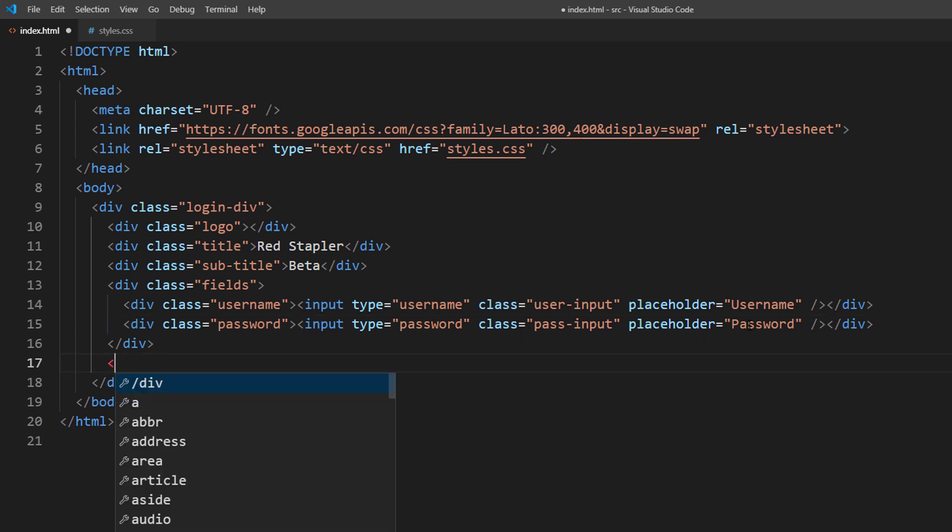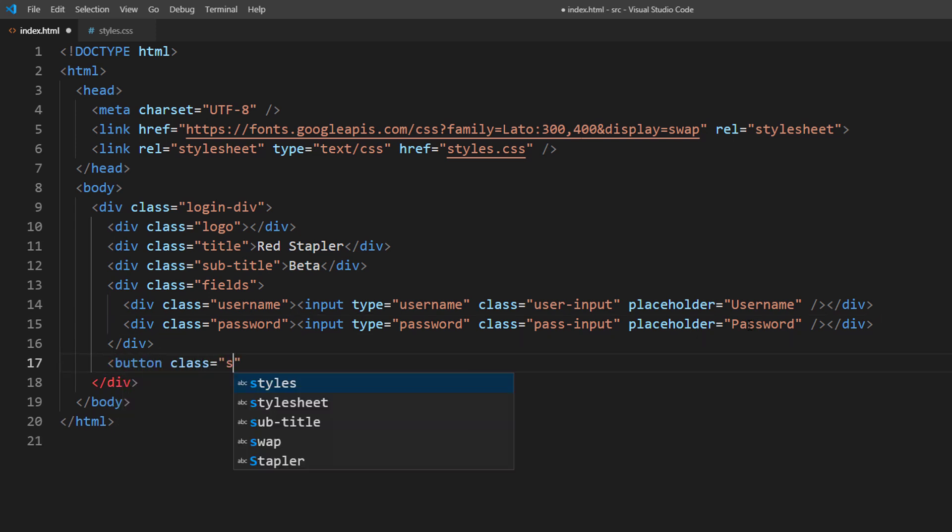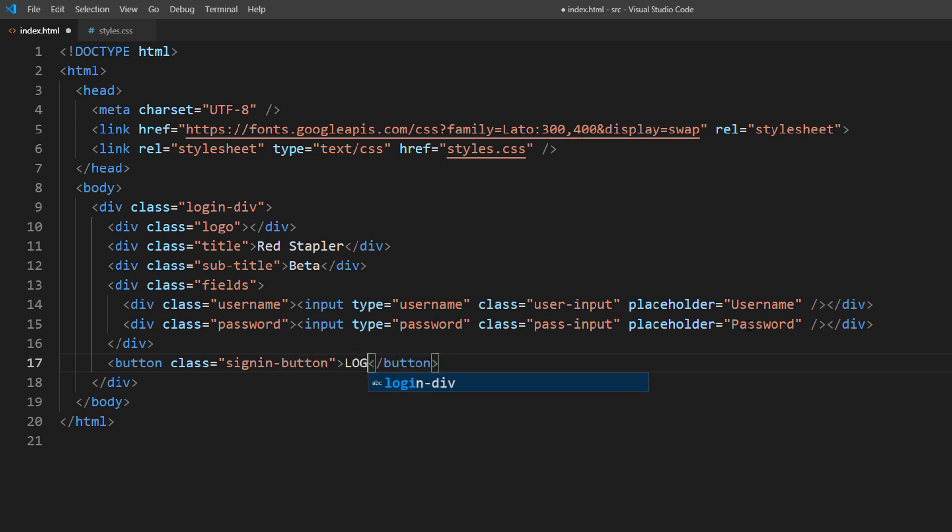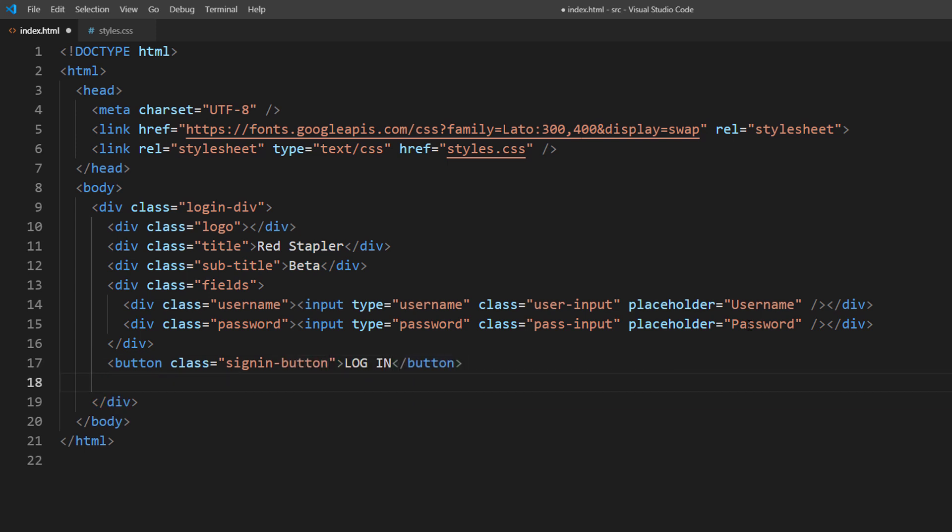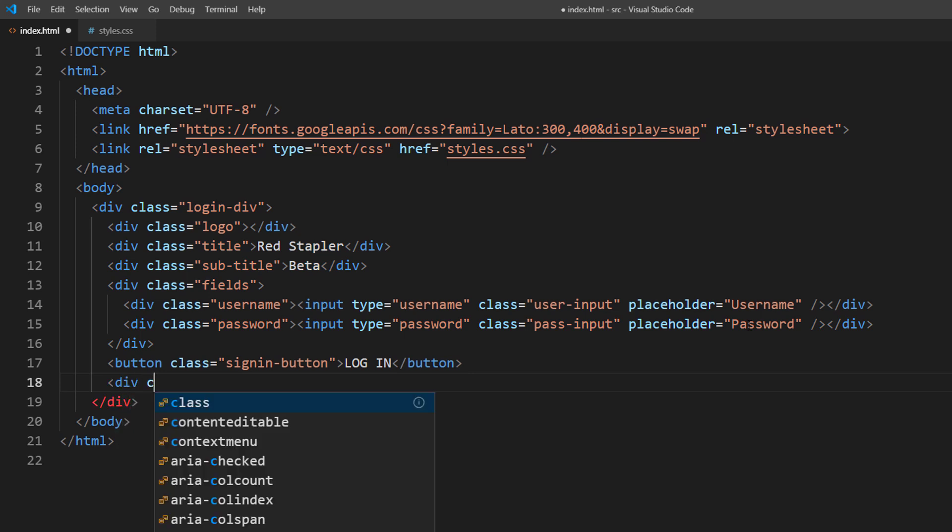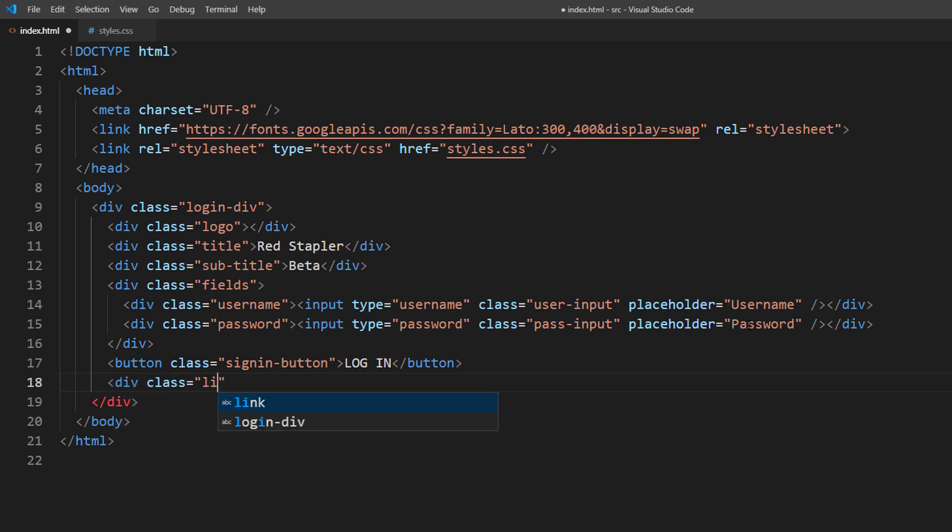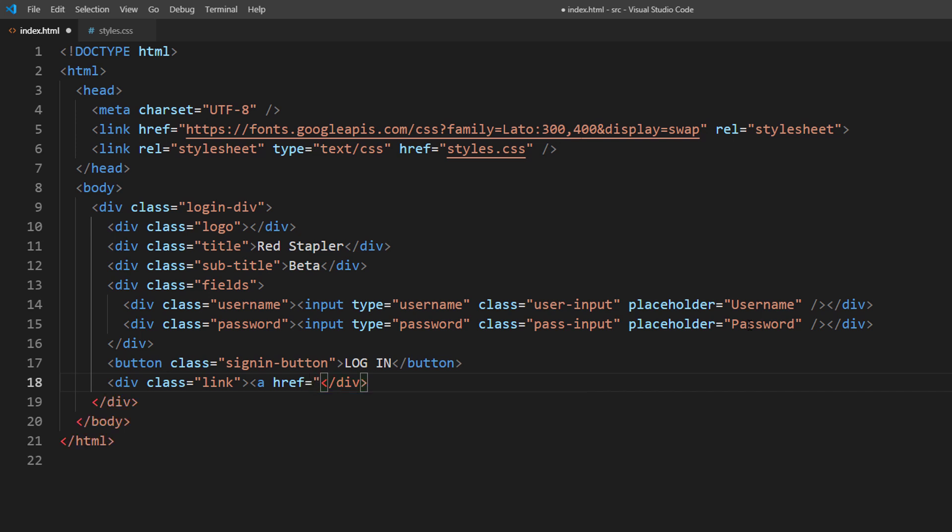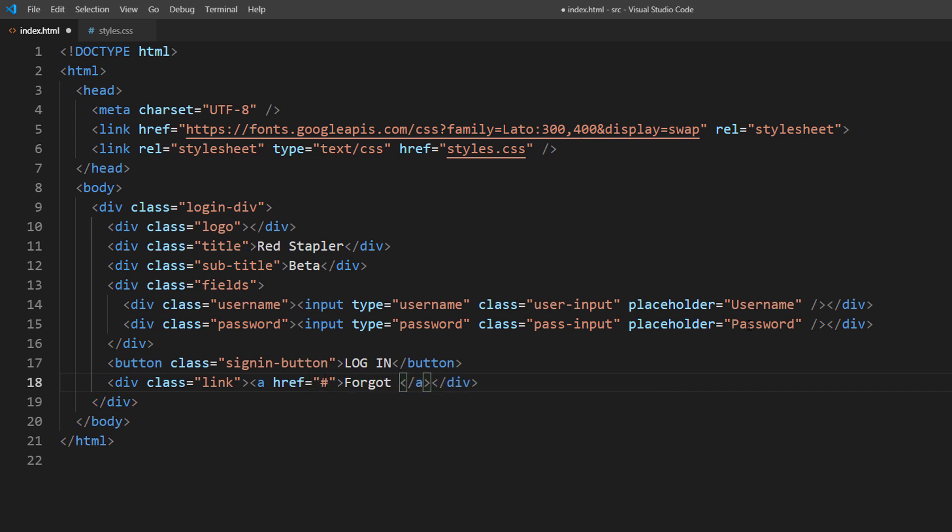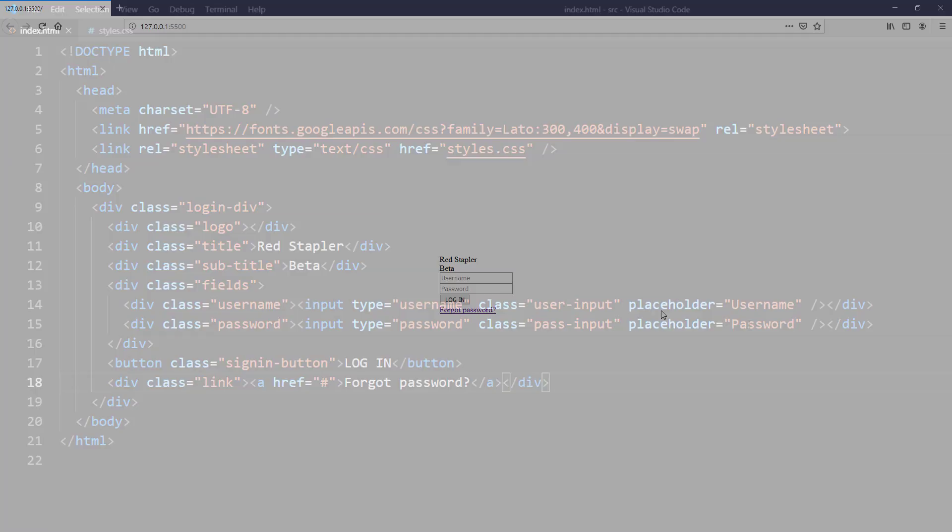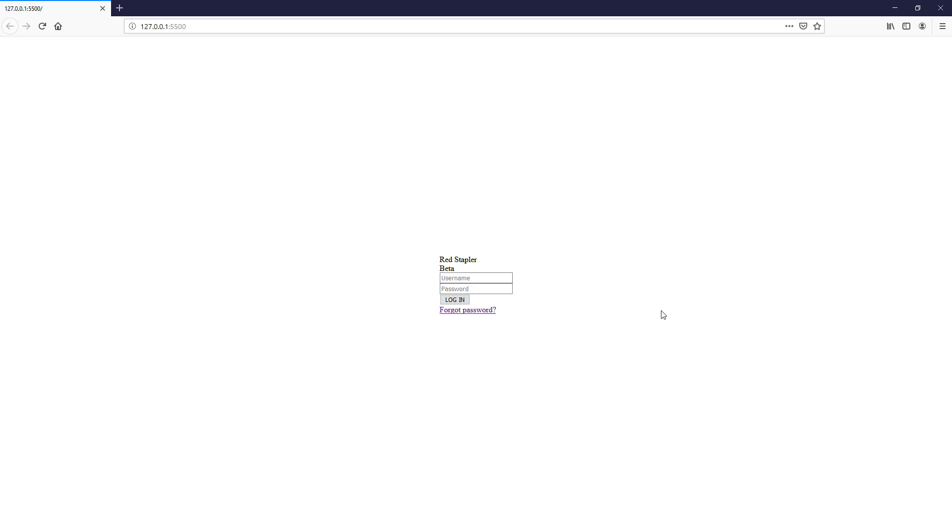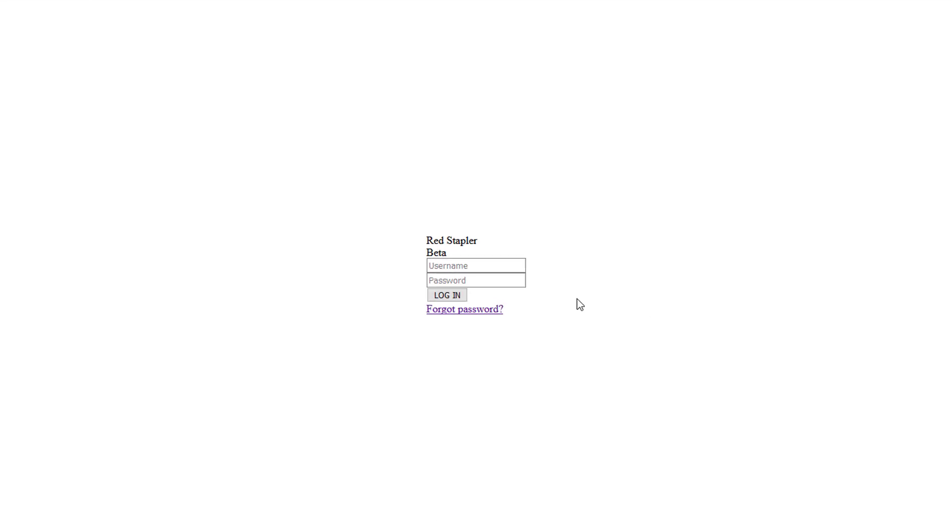Finally create a button and a forgot password link. The HTML is almost complete. Next is CSS work.